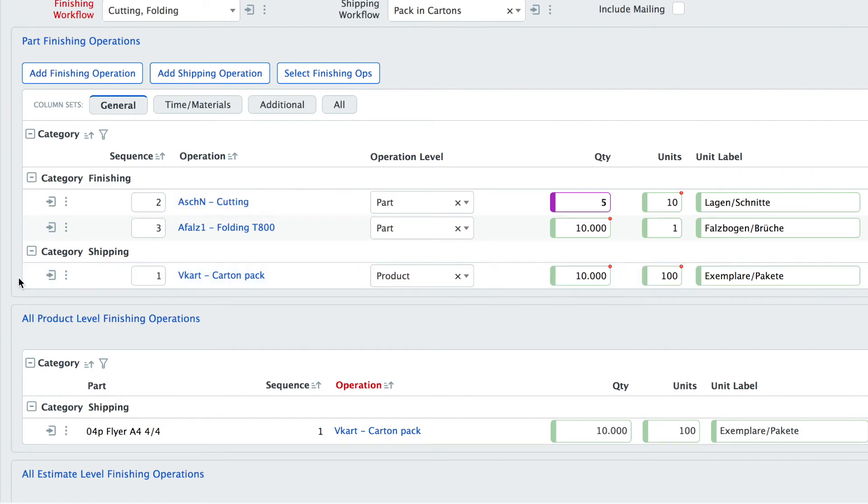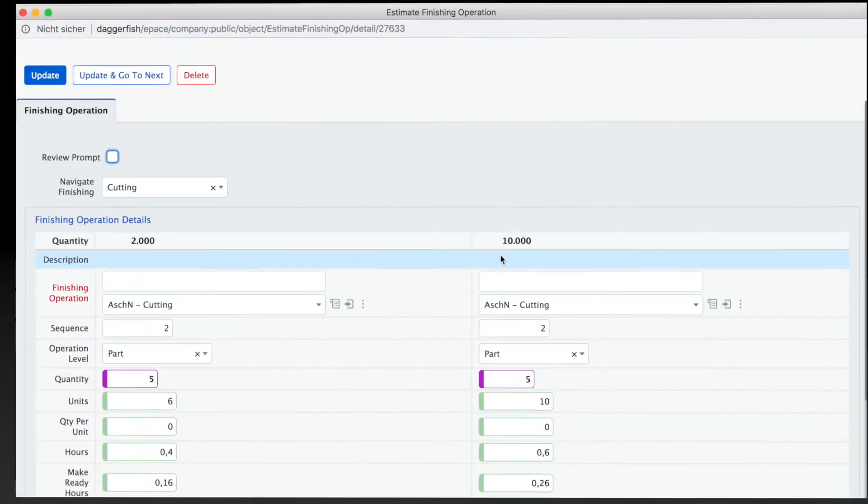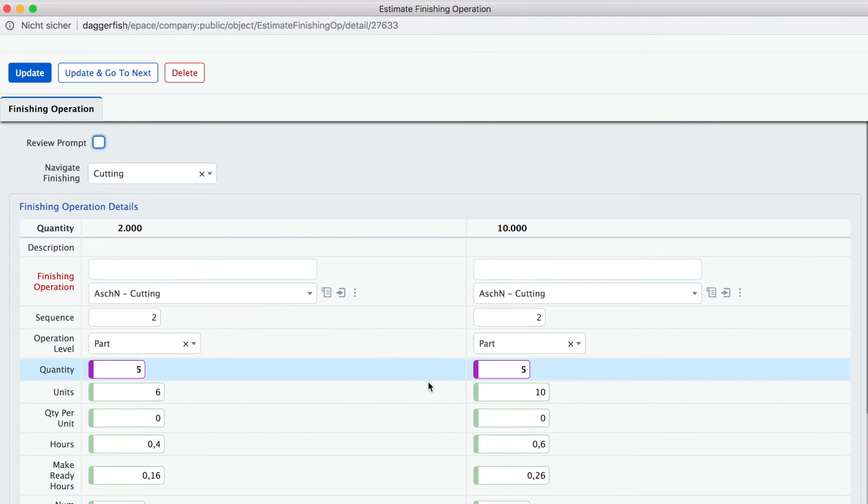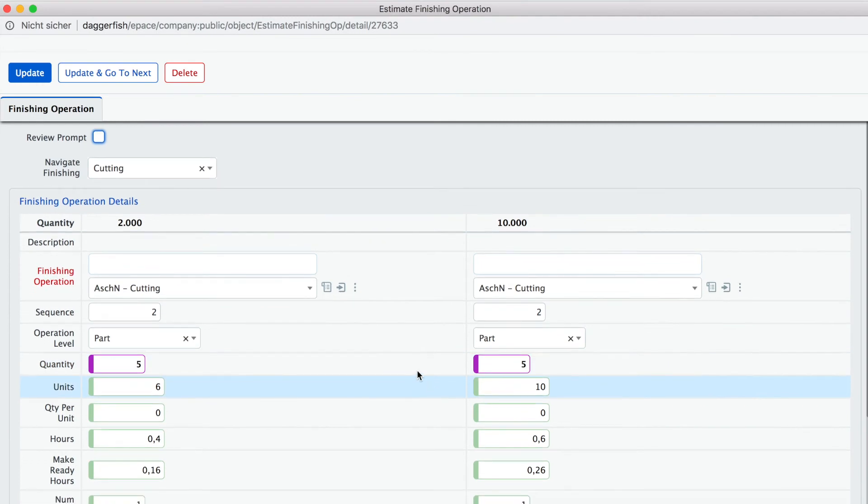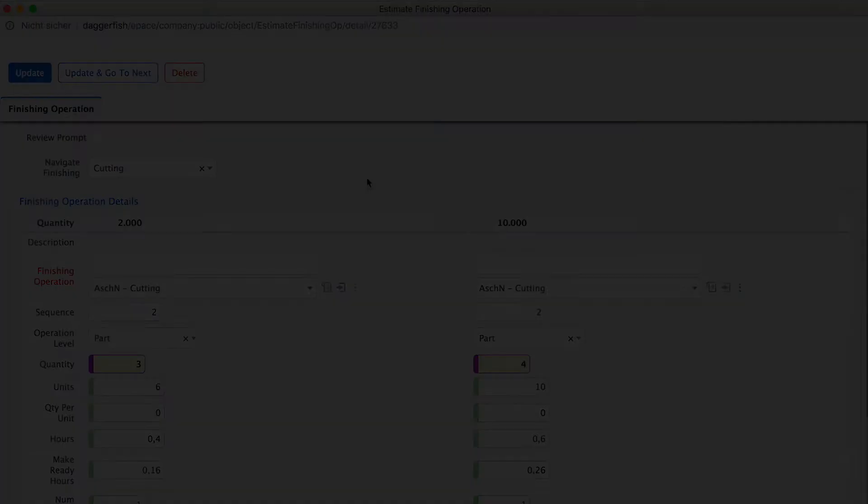If you want to have more control about the values for different quantities then you can go into the regular form that gives you a direct overview about all the different quantities and there you can define your values for every quantity separately.